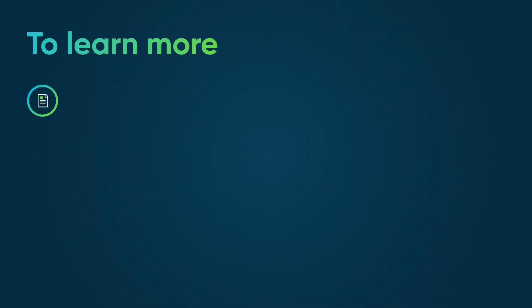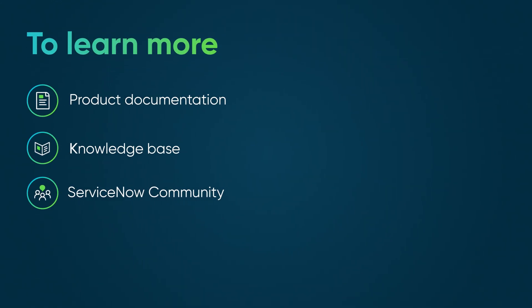To learn more, see our product documentation or knowledge base, or ask a question in the ServiceNow community.